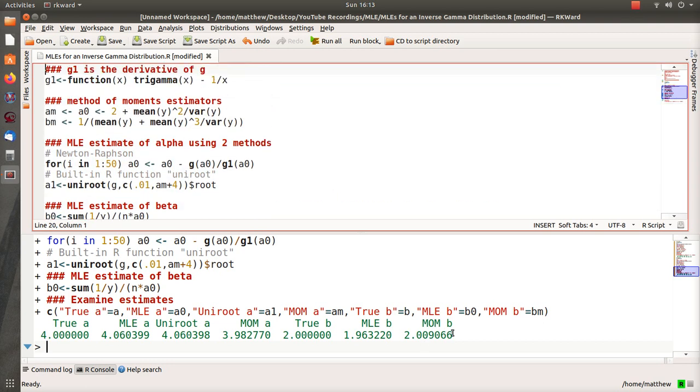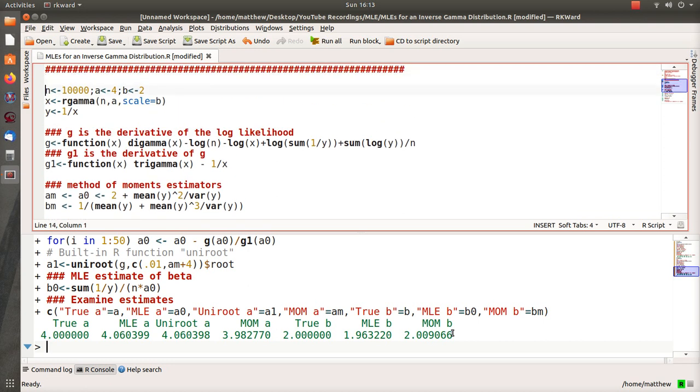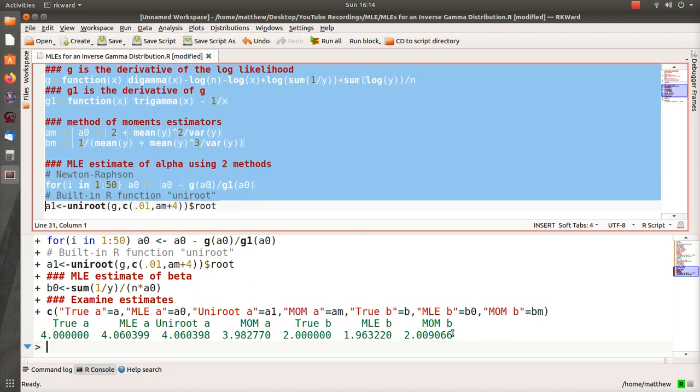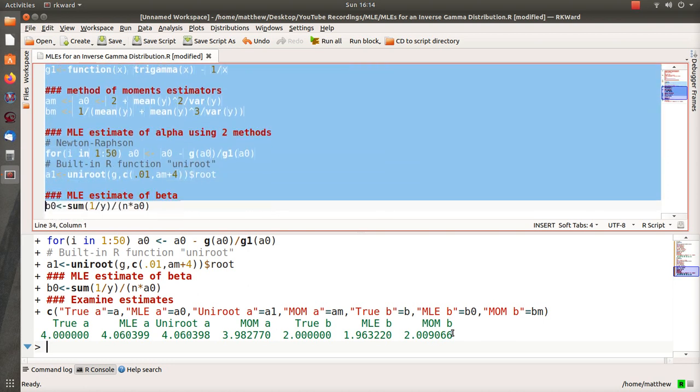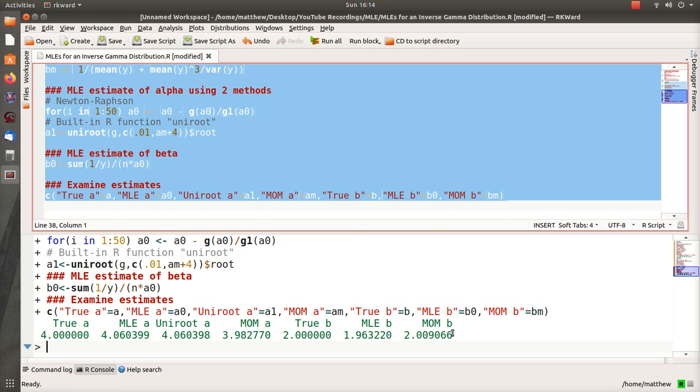Now one note here, this is a sample of 100,000, so that's 1 million. So let's do 2 million. And the reason that I'm going to put in 2 million, I want to show you the speed at which the iterative process, the Newton-Raphson method, versus the built-in method for uniroot.